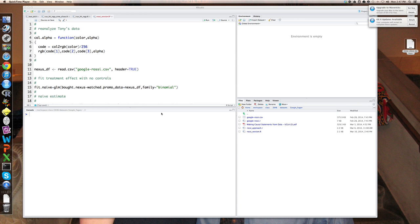The treatment is the exposure to the promotional video. For me, what's my probability of buying the phone having been exposed to the treatment? The counterfactual is: suppose I hadn't been exposed to the treatment — what's the probability of my buying the phone? That's never observed if I'm in the treatment group. Similarly, for people in the non-treatment or control group, having not been exposed to the video, we don't know what they would have done if they'd been exposed.